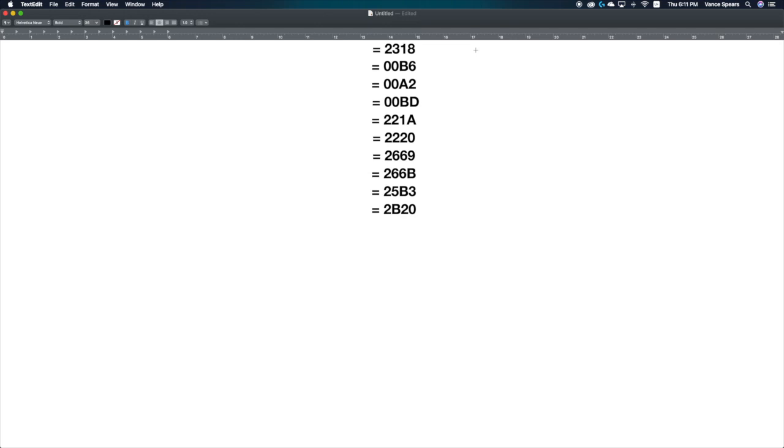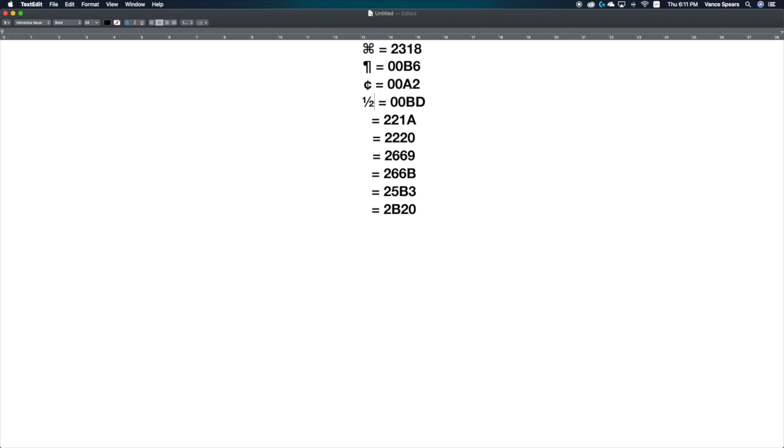Now I'm going to show you a few codes. 2318 is the Mac command symbol. 00b6 is the paragraph symbol. 00a2 is the cent symbol. You can also type fractions, such as ½.